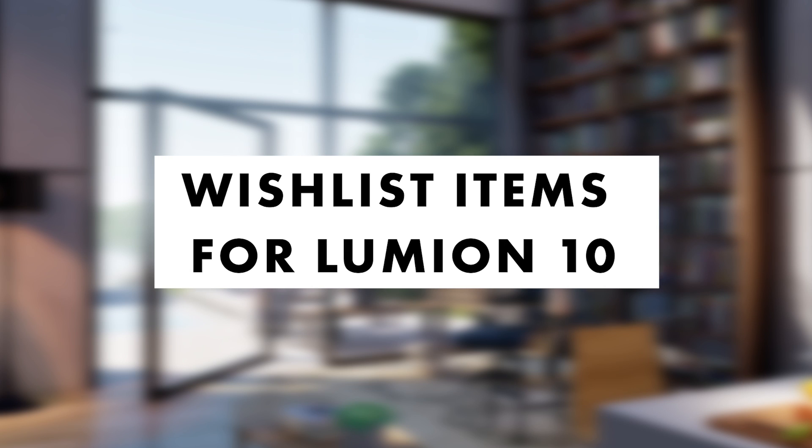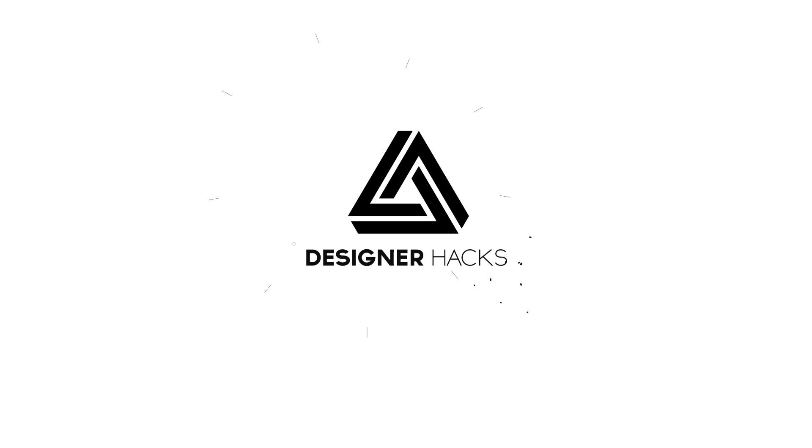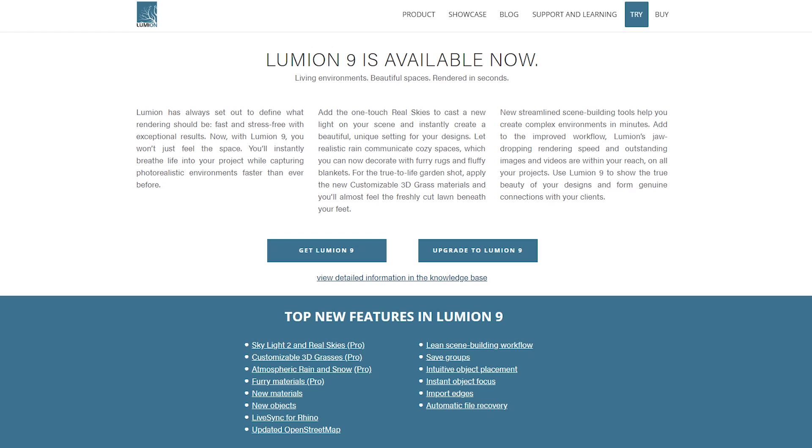Hey, what is up Nation? In this session, I'm going to be going over 11 wishlist features I'd like to see in Lumion 10. Now I feel like Lumion 9 just came out and I bet Lumion 9.5 will be released before Lumion 10. So this actually gives the team a lot of time to make my dreams come true. So without further ado, let's jump into it.